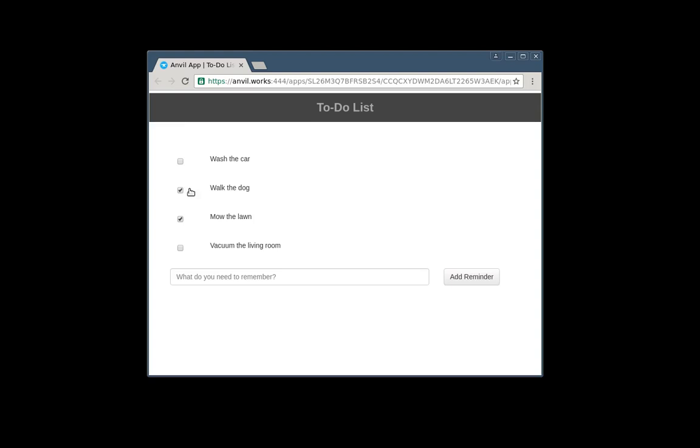Today, we're going to take that app and turn it into a multi-user application, so anyone can sign up and everyone has their own separate to-do list.